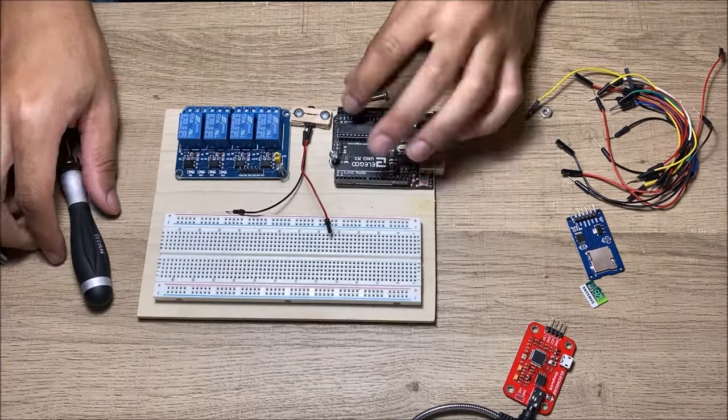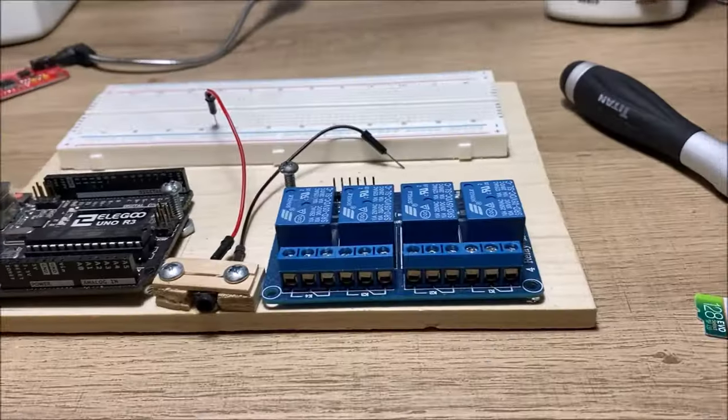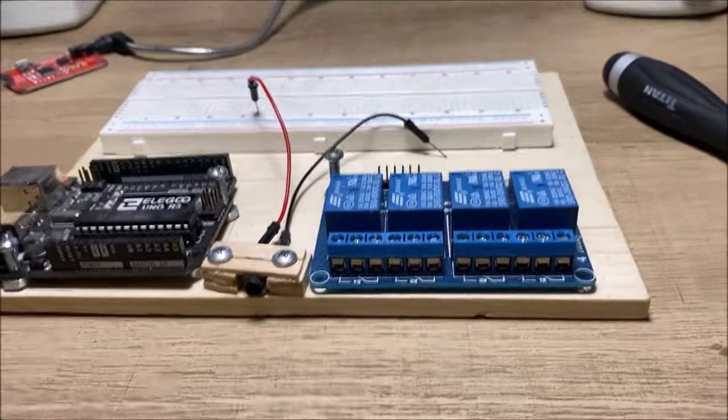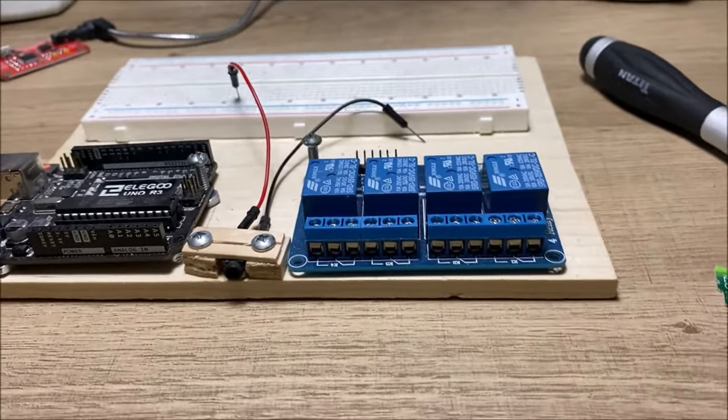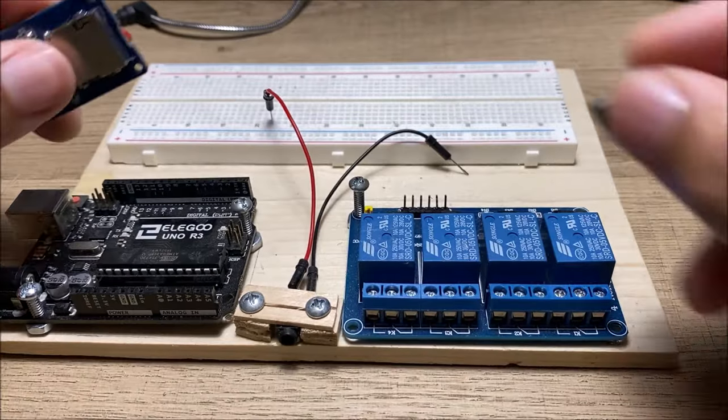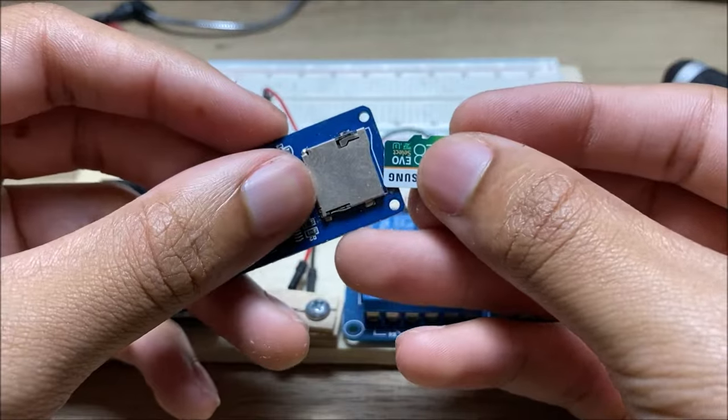There it is put together. So, first, we're going to put in the SD card into the SD card reader, and we're going to attach that to the breadboard.